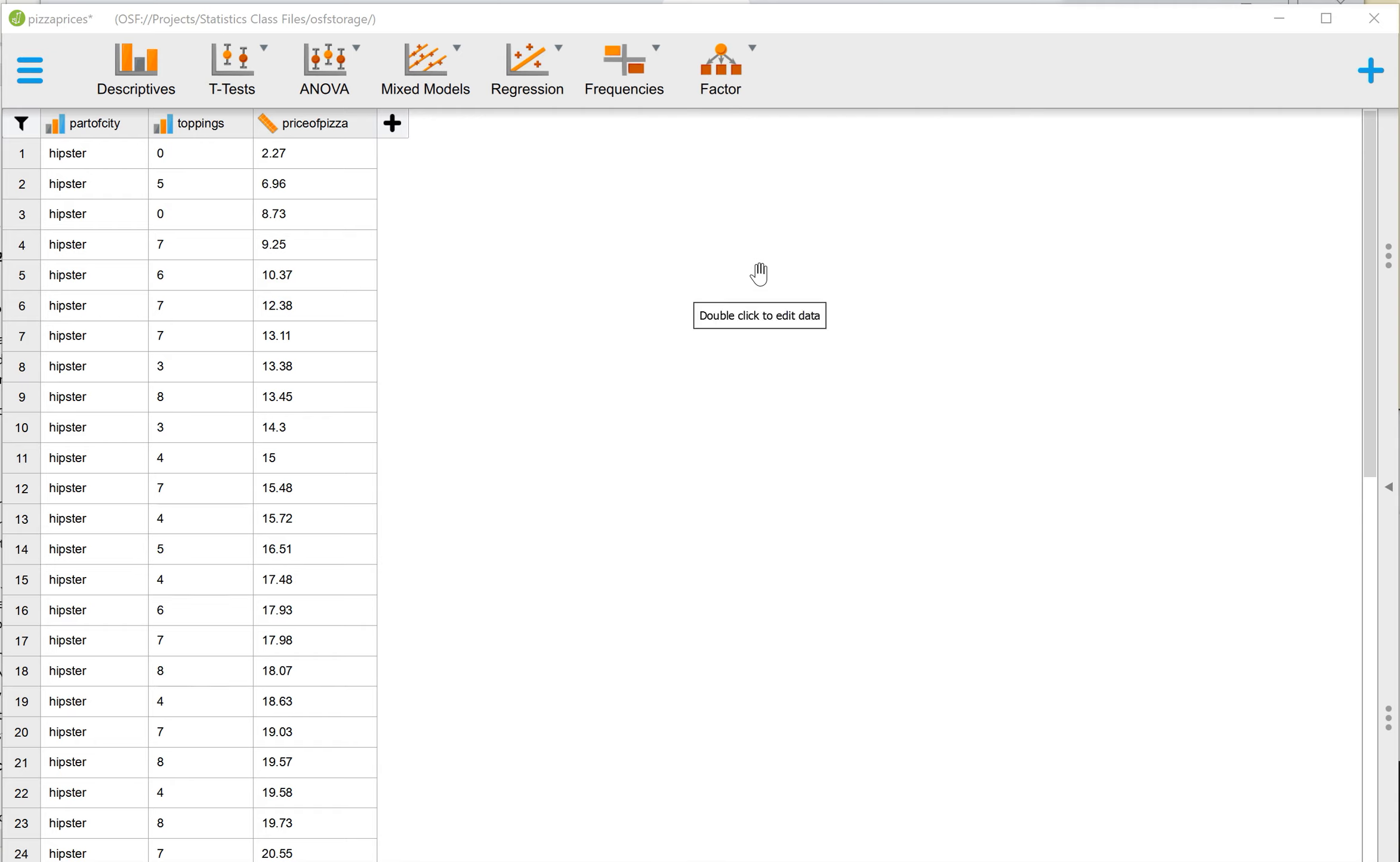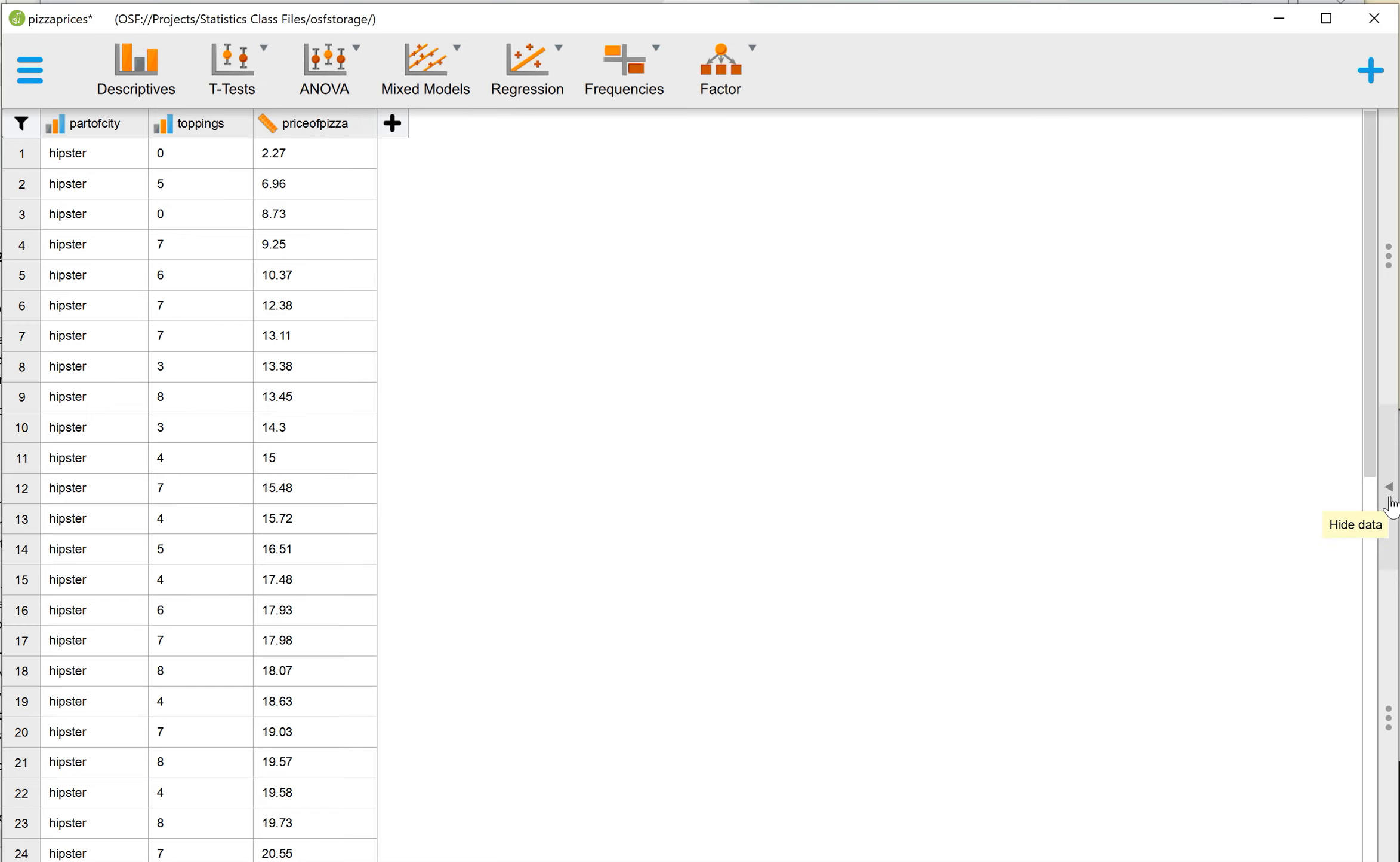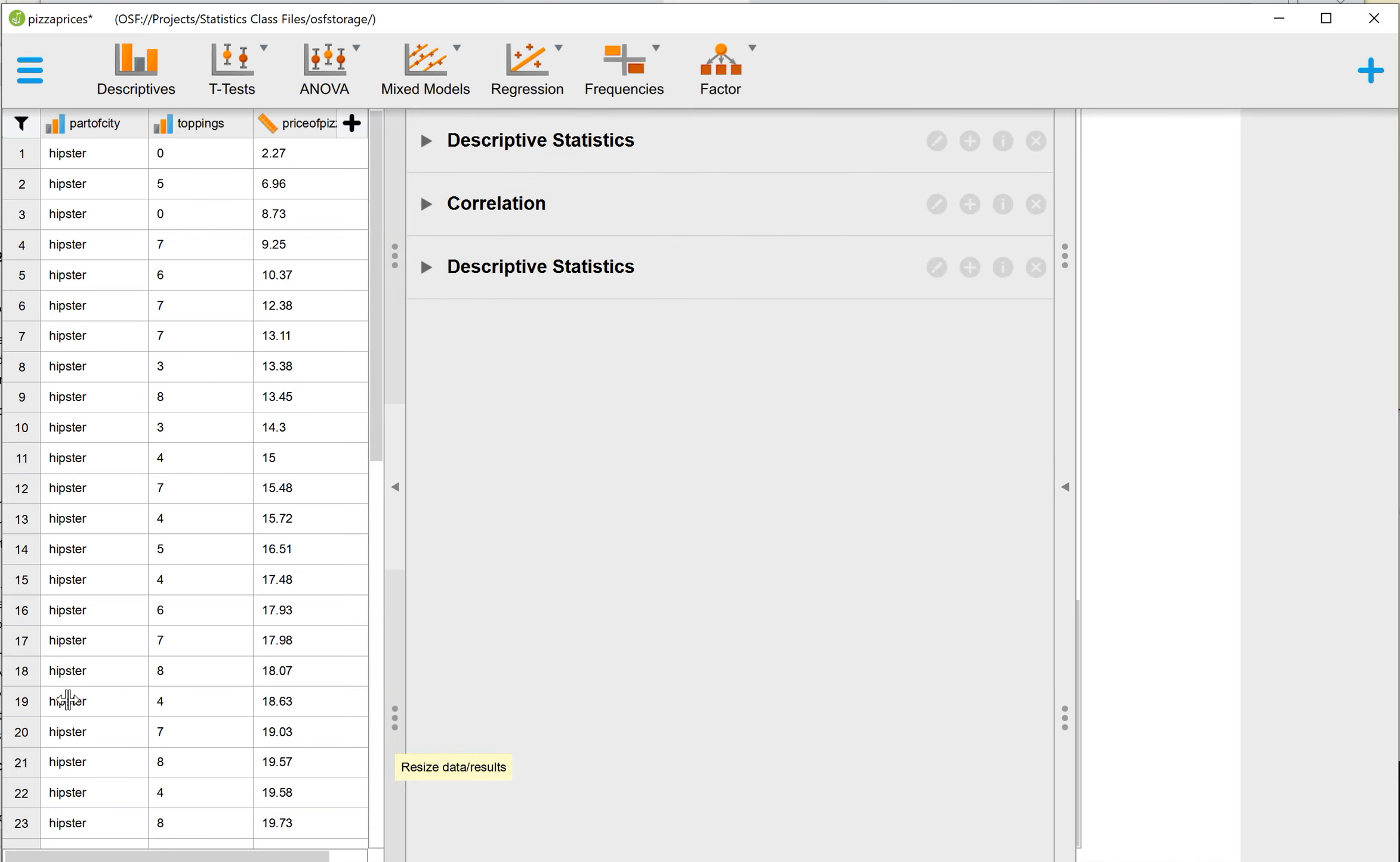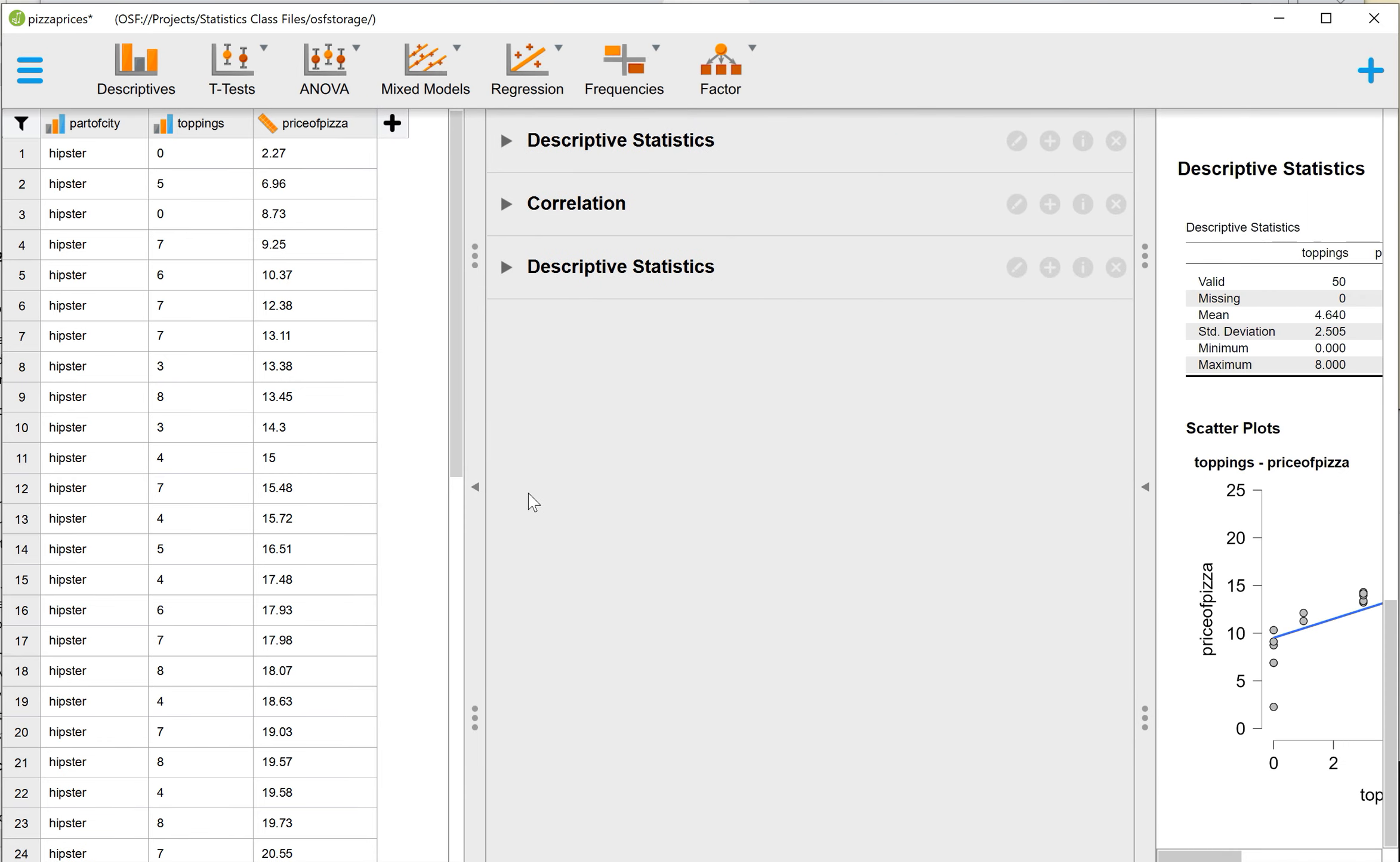It is a little bit different. So again, I'm using the file Pizza Prices. We have Part of the City, Toppings, and Price of Pizza. We'll just be using Toppings and Price of Pizza in this case. I'm going to hide my data by clicking on... you can always hide or expand using these in between menus.